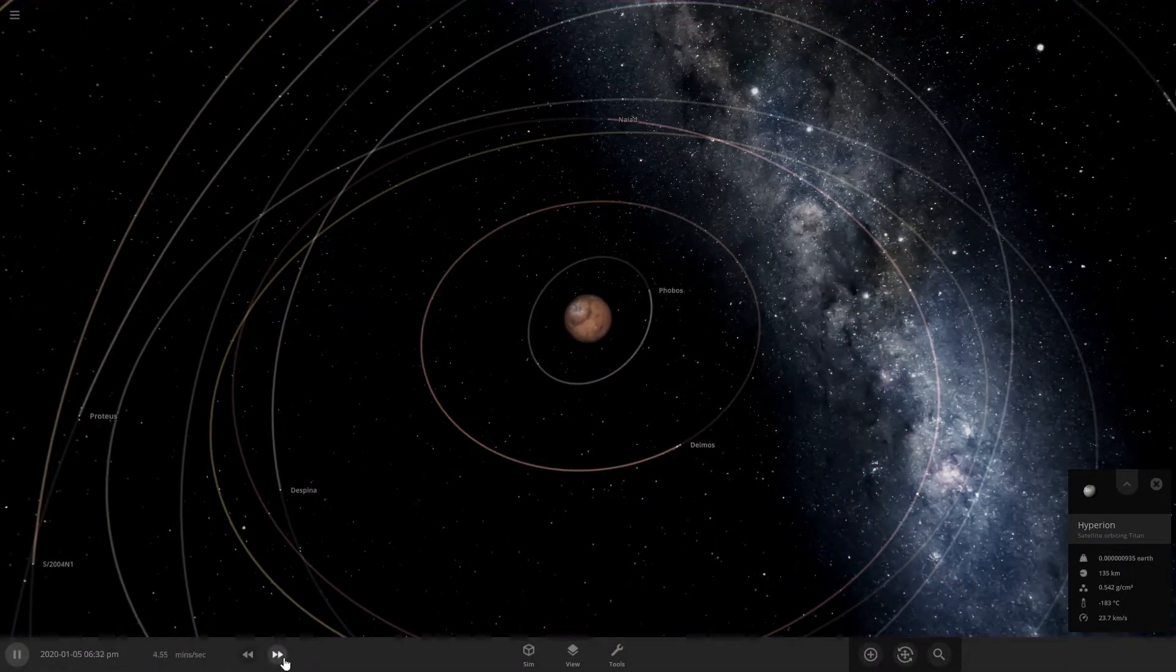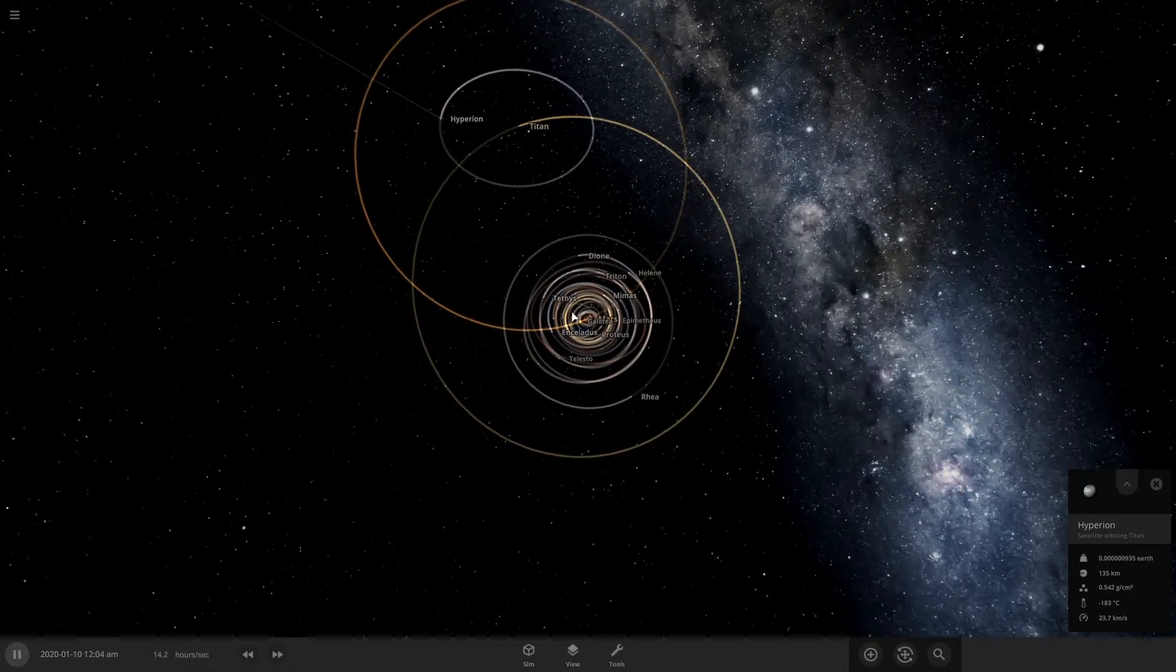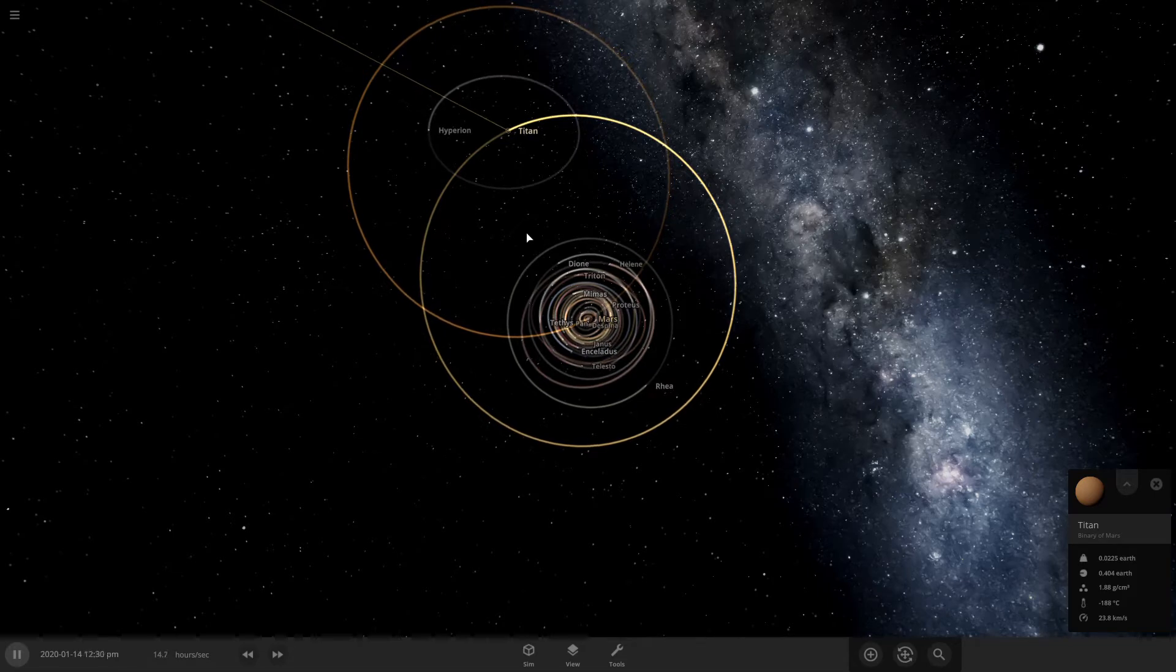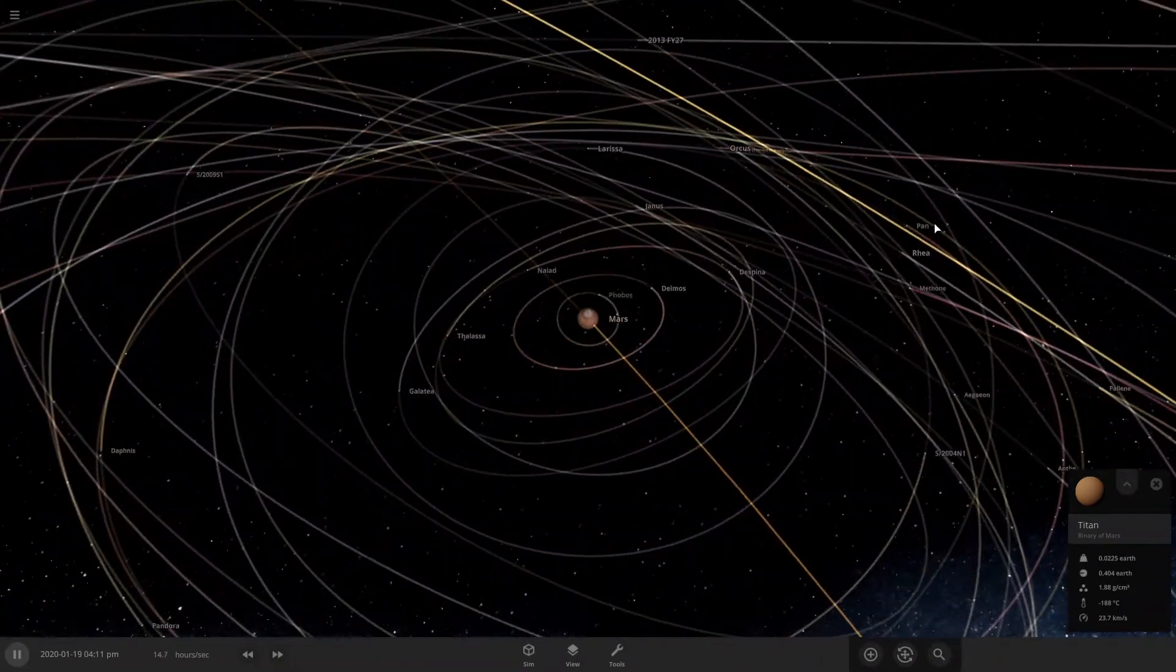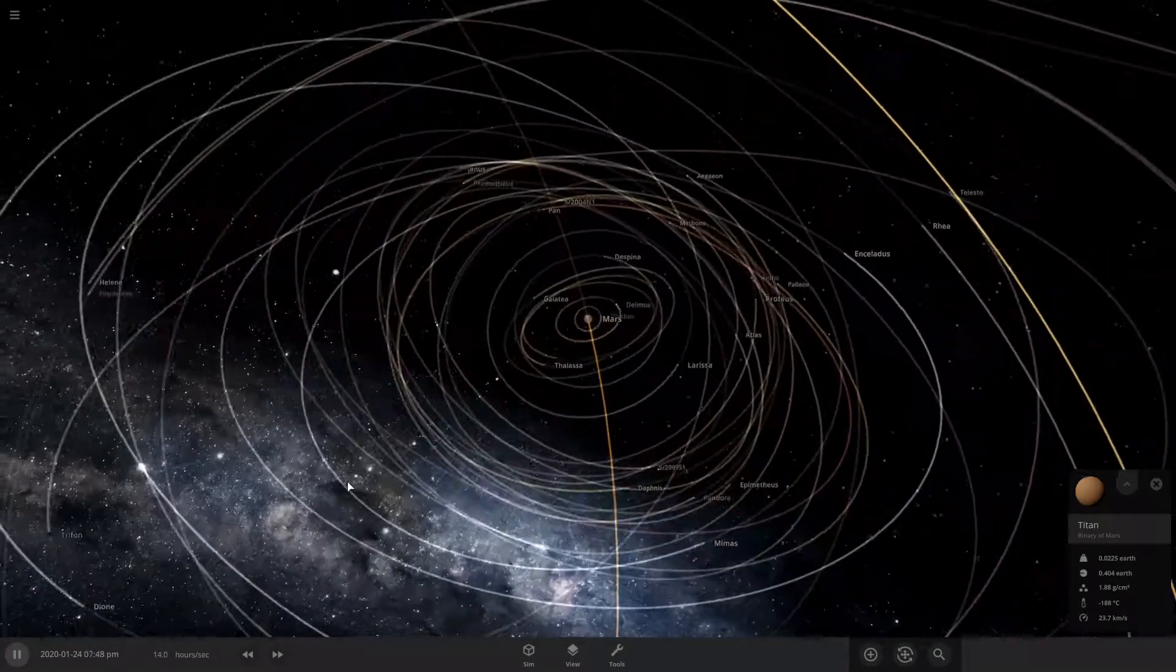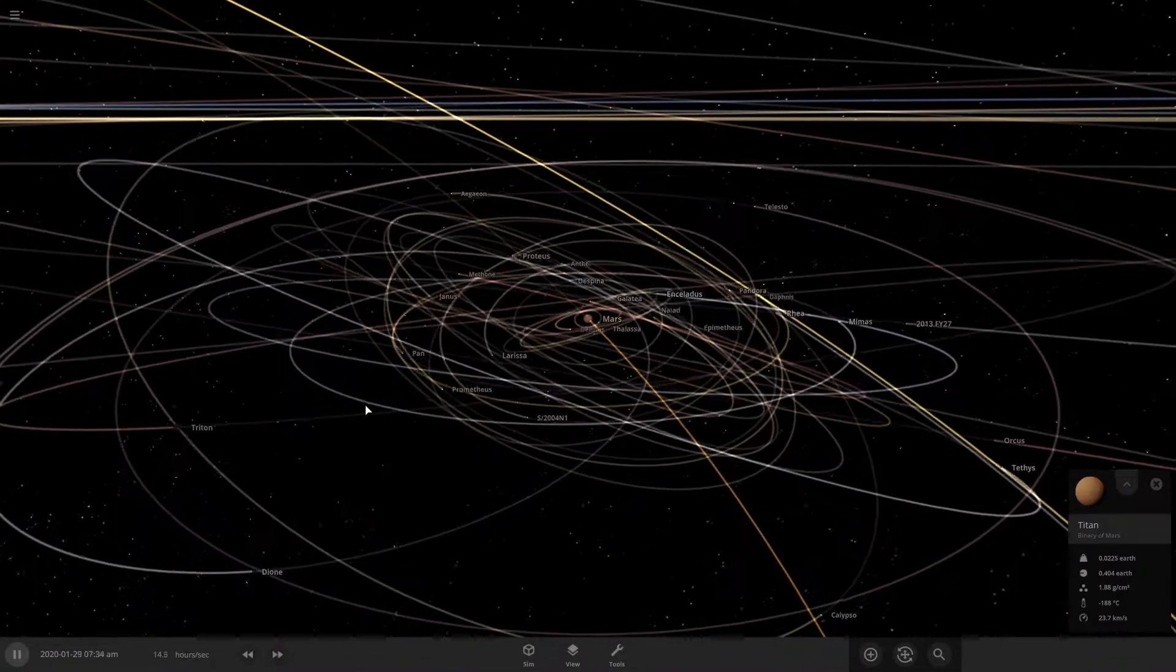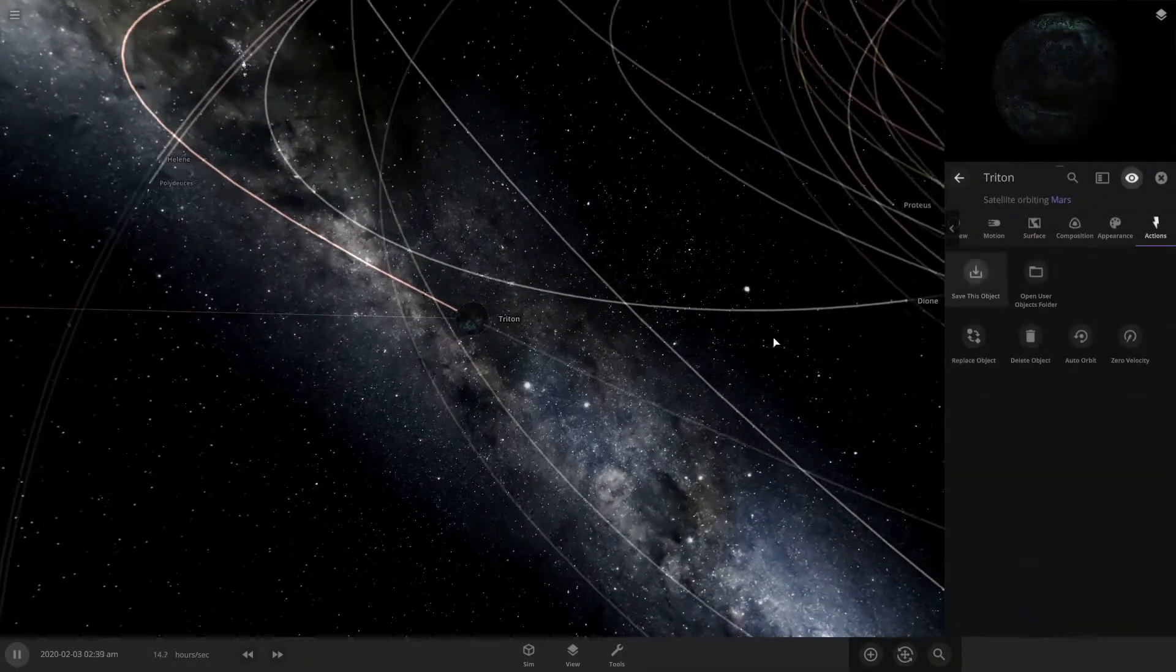Let's speed up time a little bit. Probably not much is gonna happen. Looks like a binary going between Titan and Mars. What's going on with Dione's orbit? Oh, Triton. Triton's causing that. The little Triton coming through. Look at Triton, almost like the actual Triton.